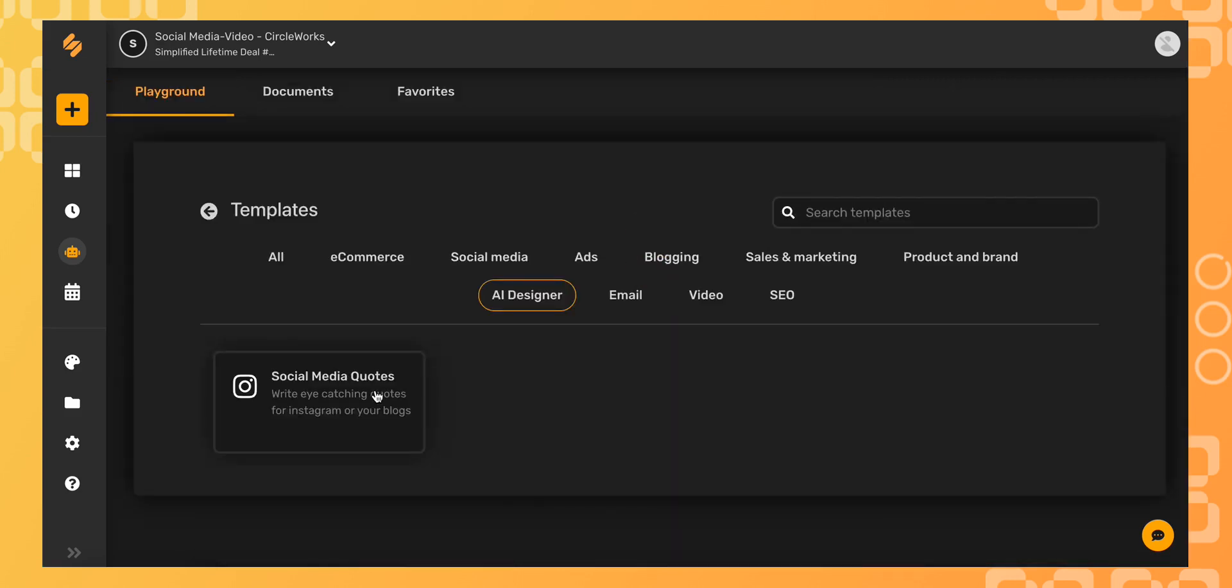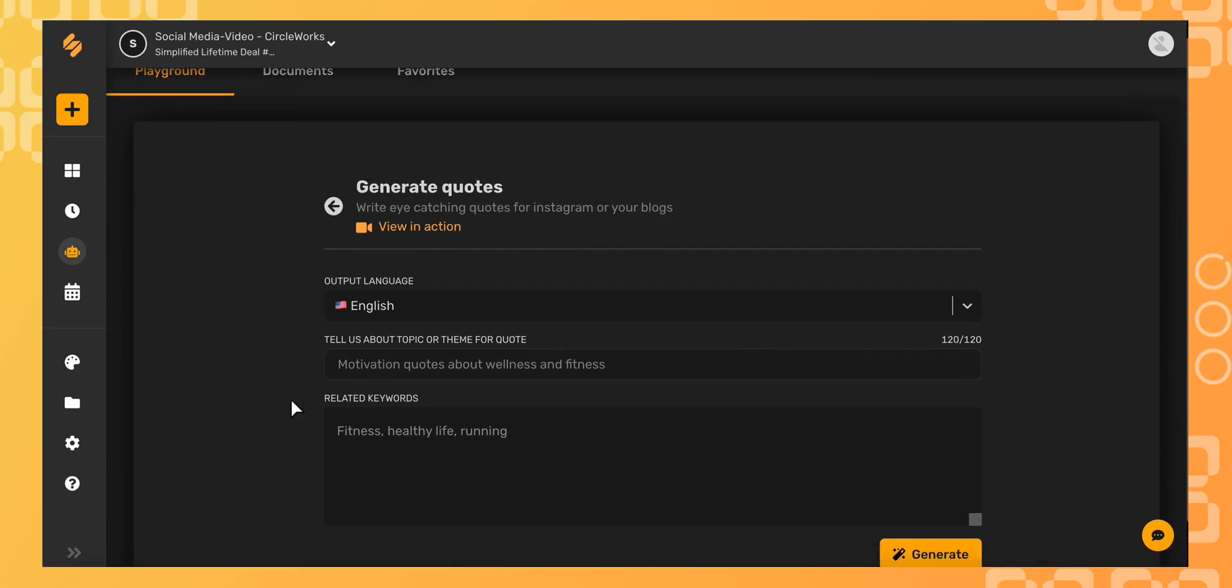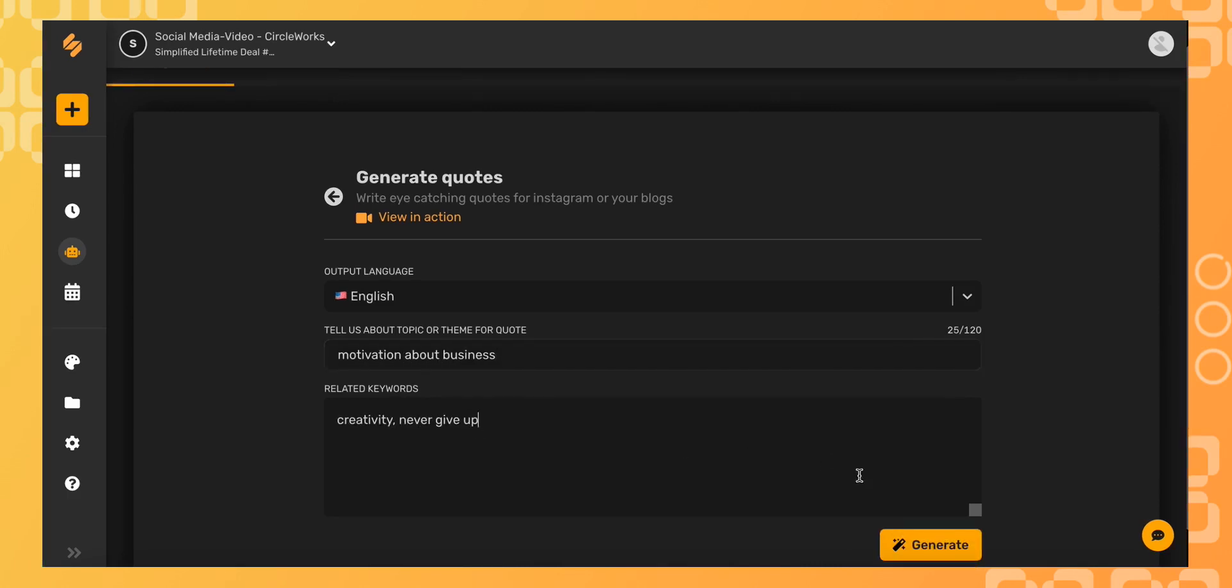I want to create a fantastic quote to leave a lasting impact, so I'm going to choose this option here. Once you type in your language, write in your theme and some related keywords, and then click generate.